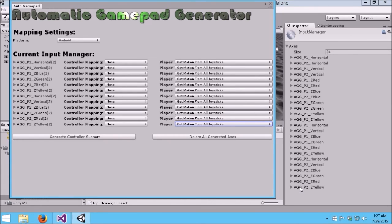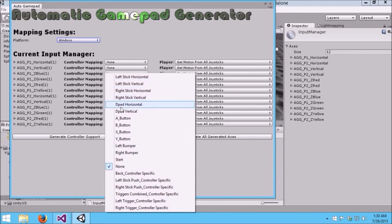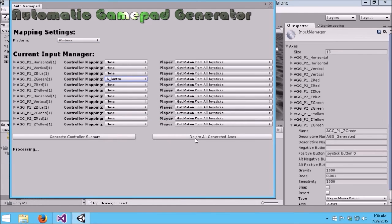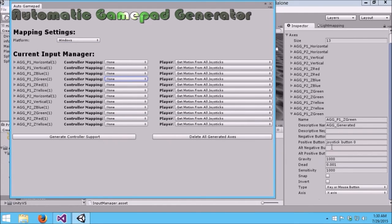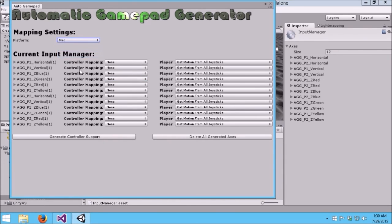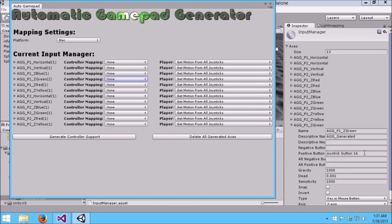Another reason why we have this platform drop down here is there are no standards across platform. If I were to take the green button and map it to the A button and hit generate controller support, you would see this is joystick button zero on Windows. If I were to do the same thing on Mac, I would see that this is joystick button 16 on a Mac. As you can see, there aren't really any standards across what the typical button mappings are on the different platforms.